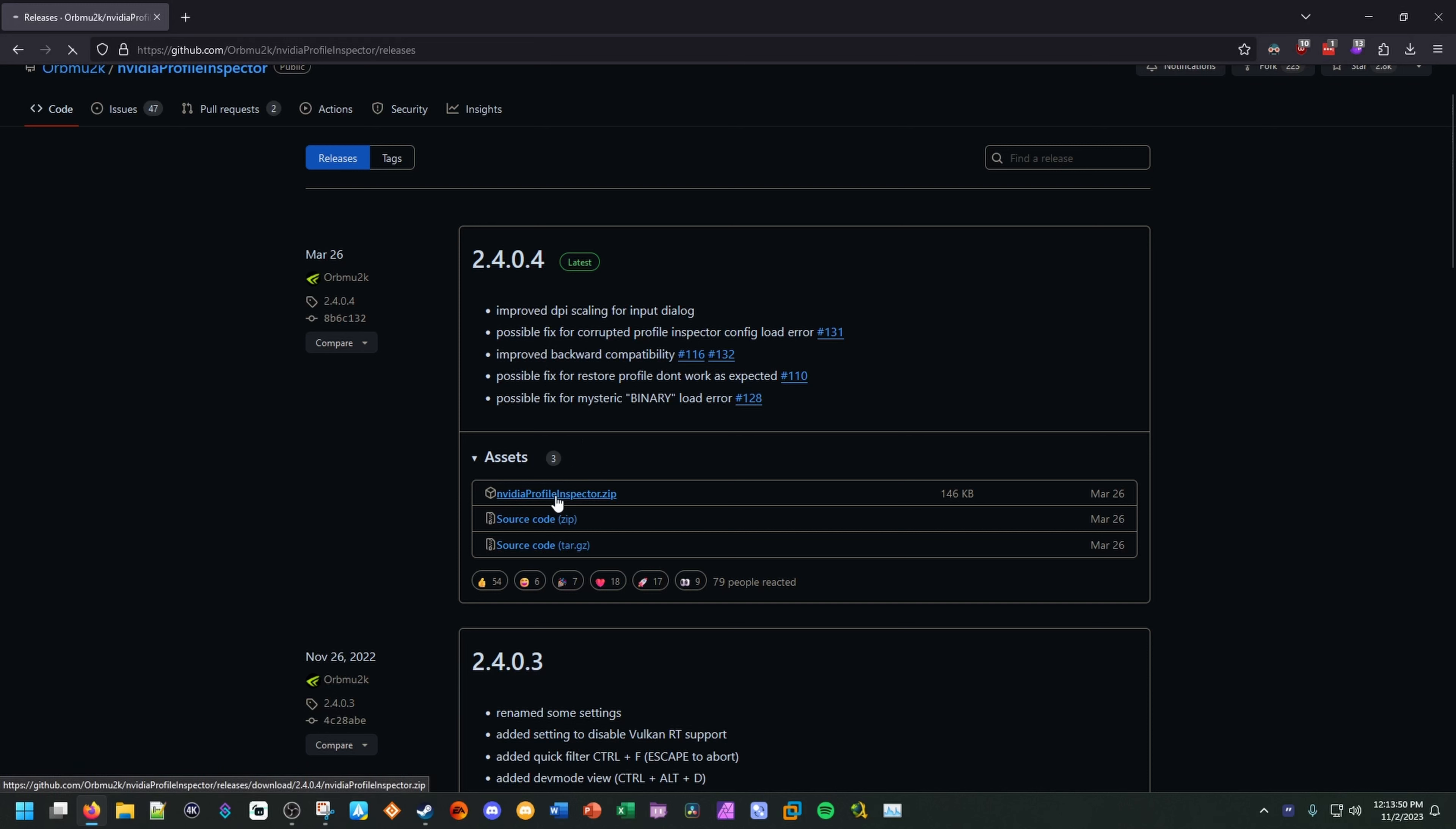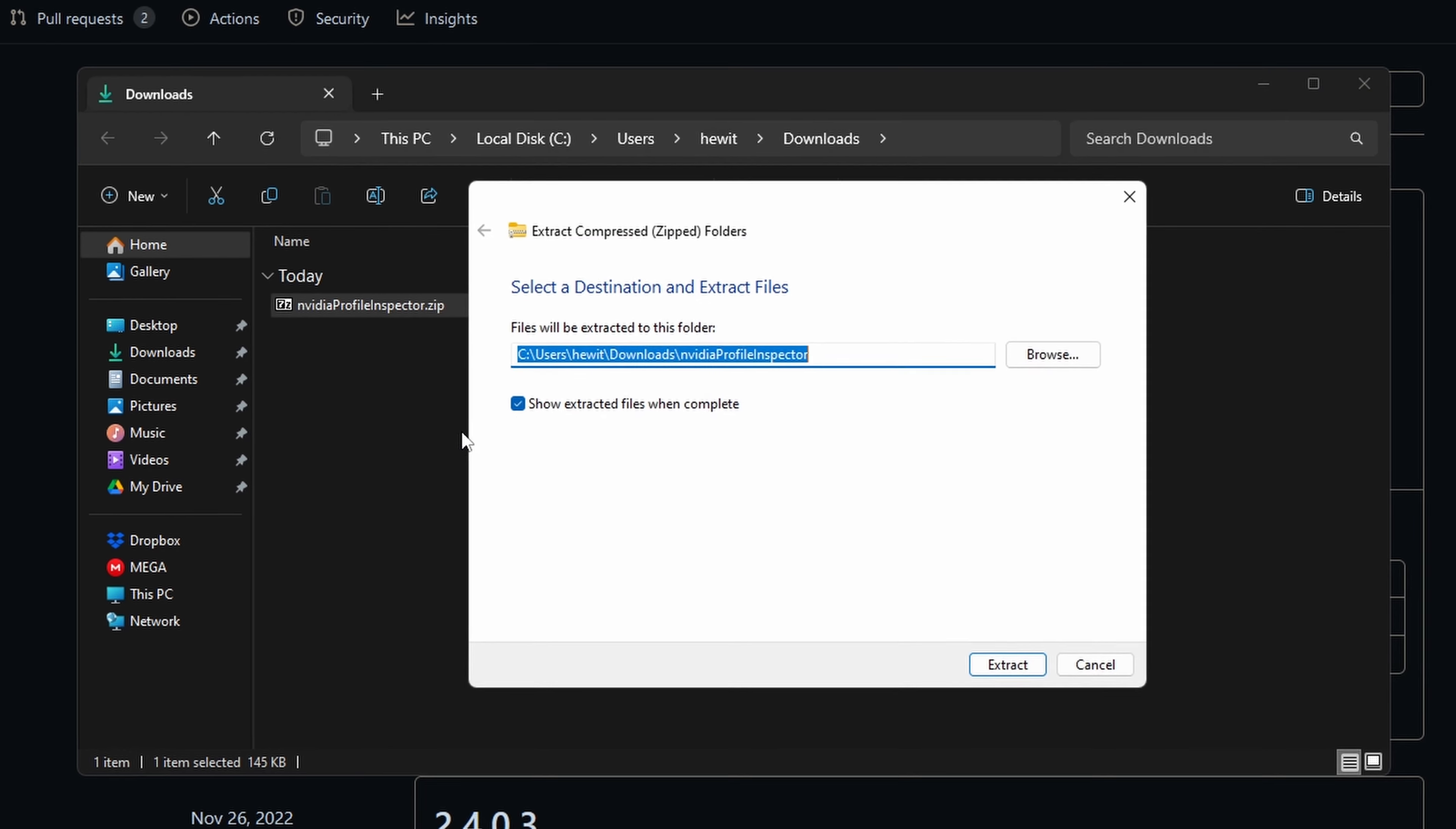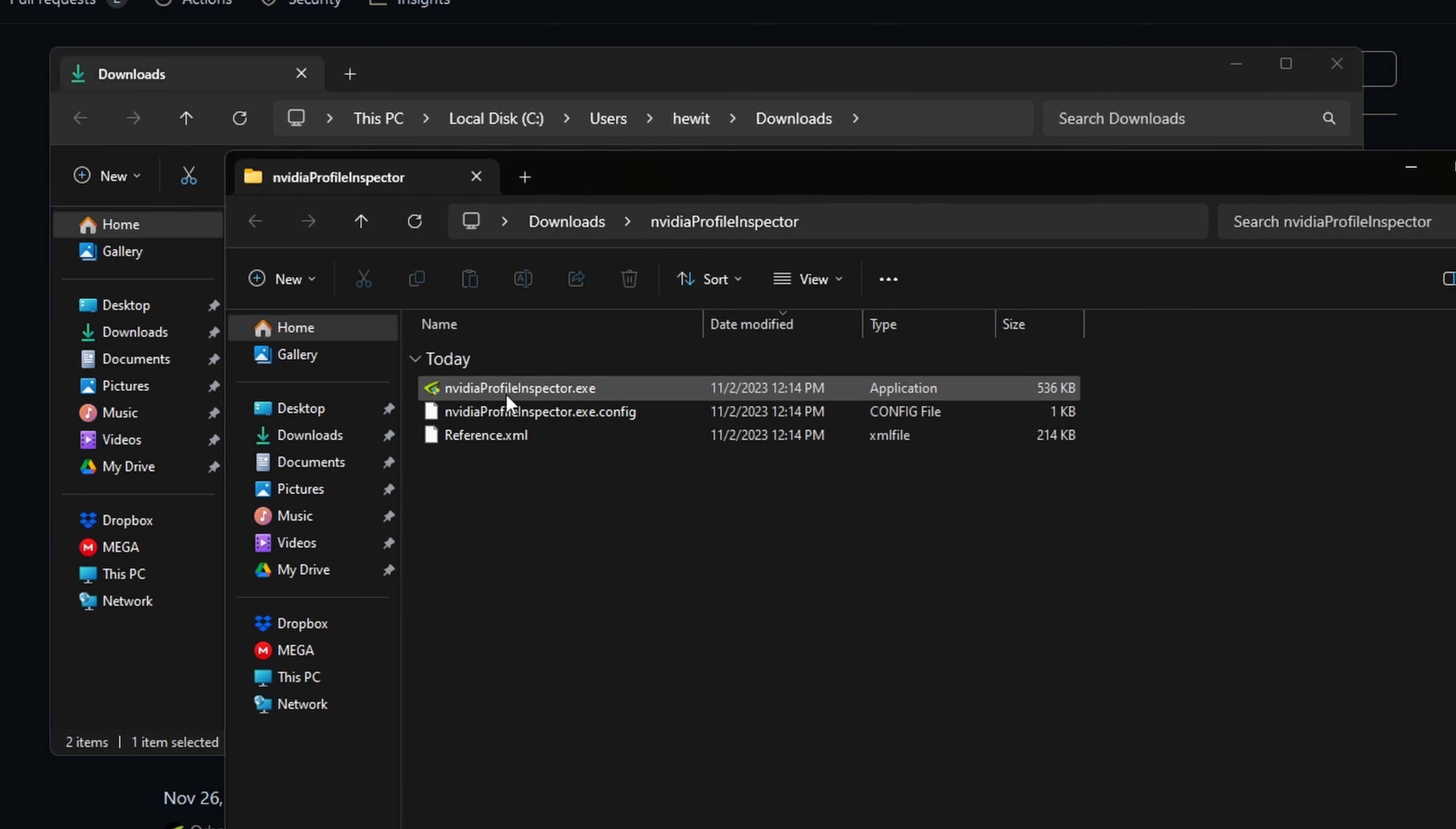So we'll click here on the profileinspector.zip file, like so. We'll get it downloaded. Show this in the folder. And I have 7-zip, so I can use 7-zip to extract this. Or if you're on Windows, you can right-click this file to extract all. And we'll just go ahead and extract it to the folder here inside the downloads folder. And here it is. Opens up like so.